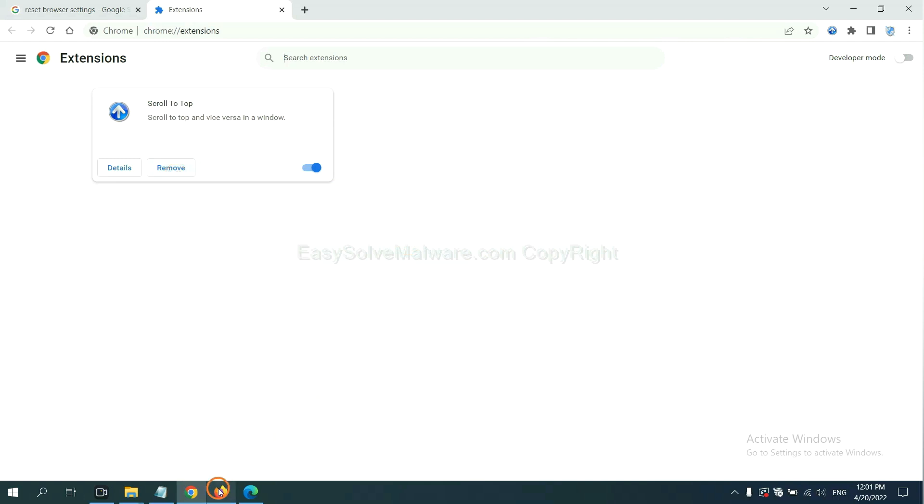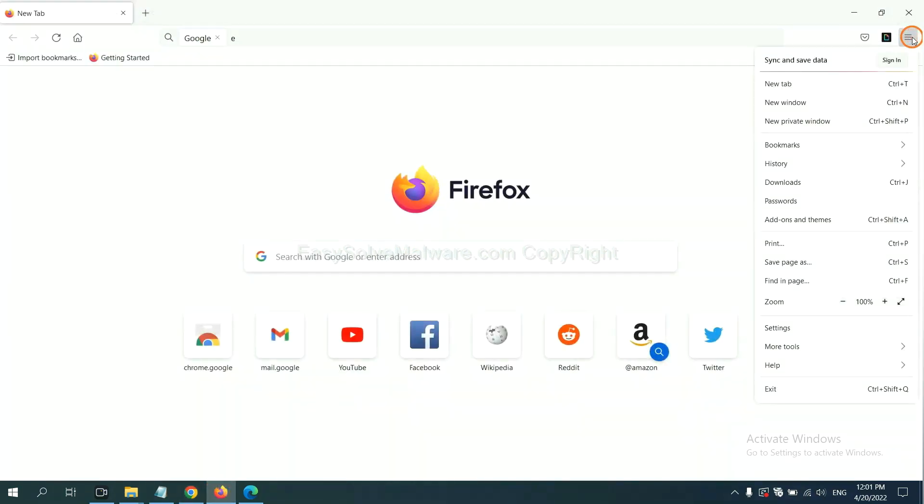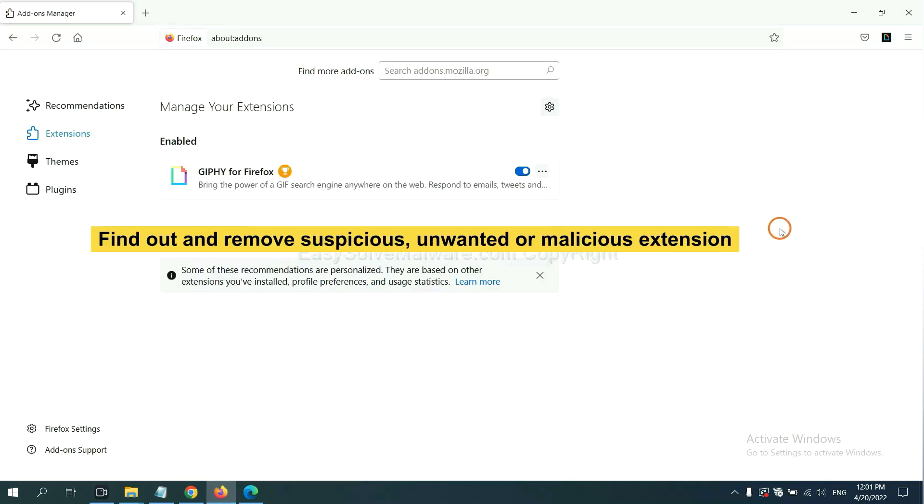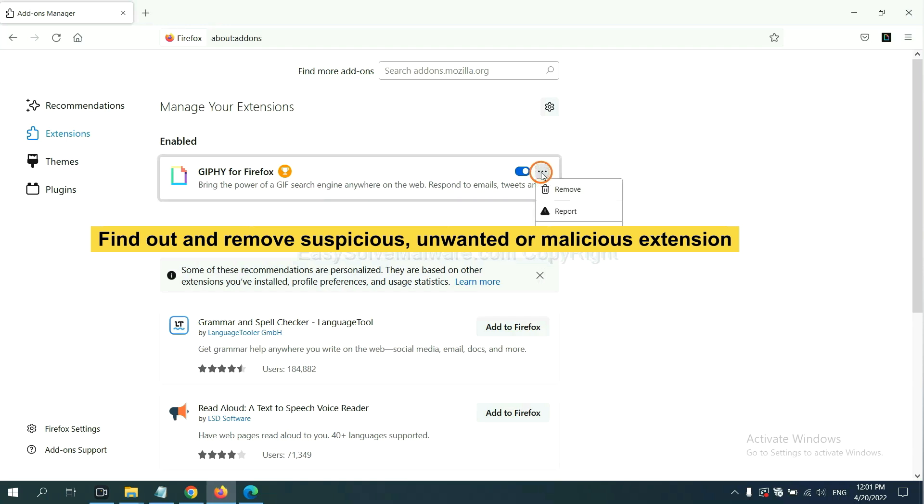On Firefox, click menu button. Now click here. And also you need to find out and remove the suspicious extensions. Click here and click remove.